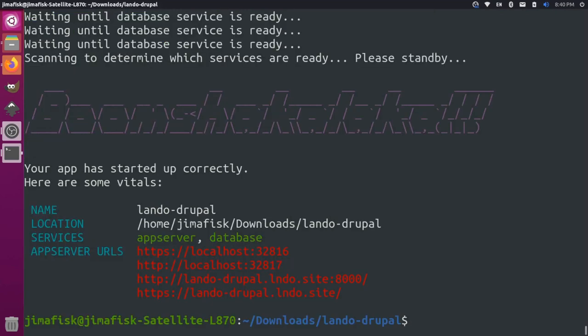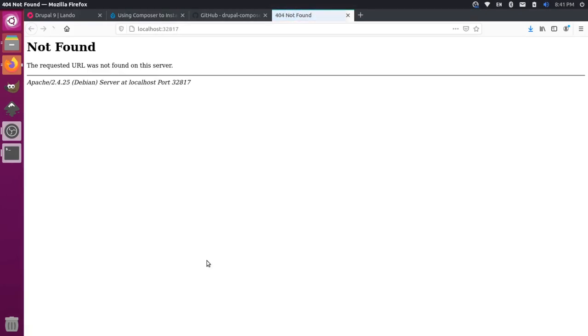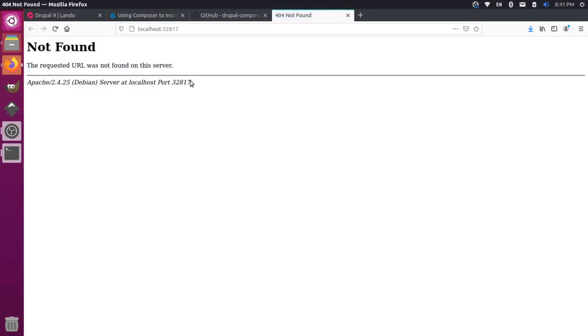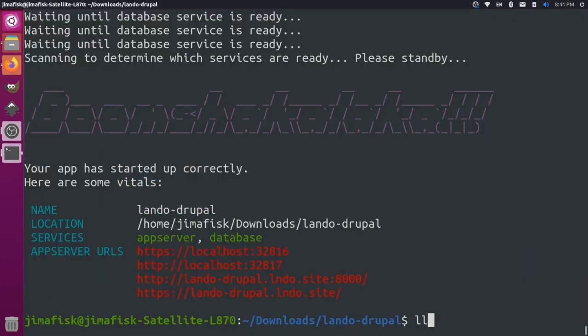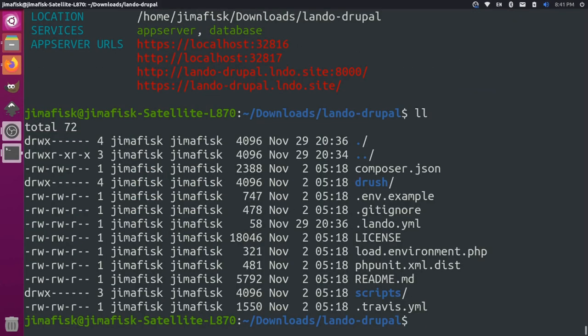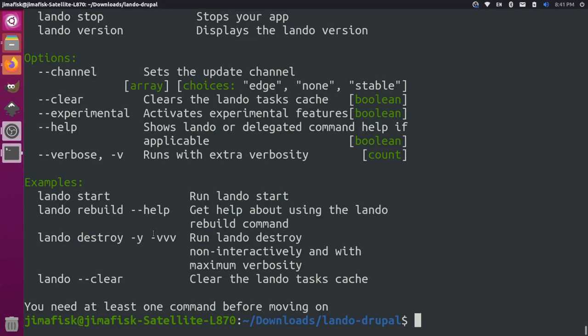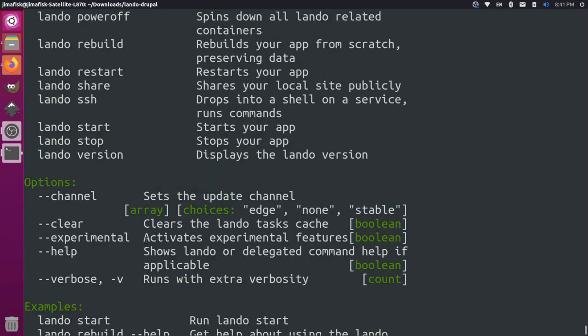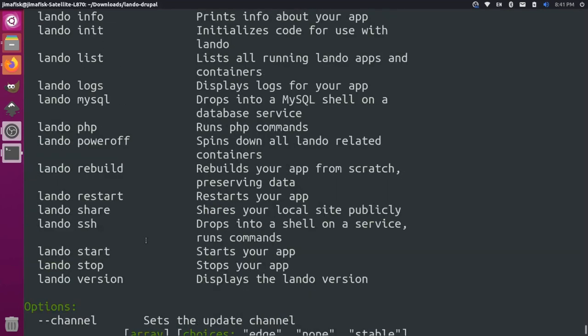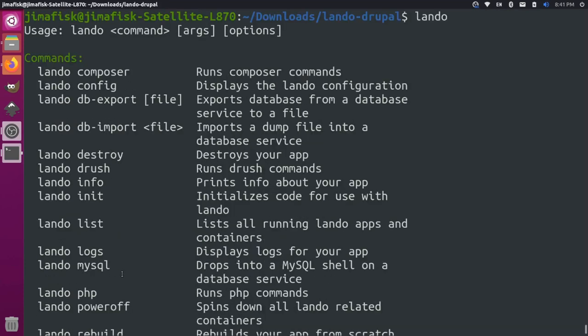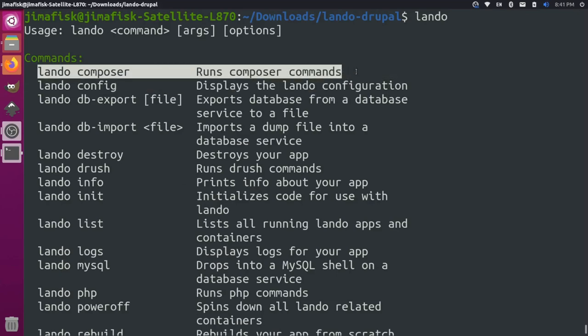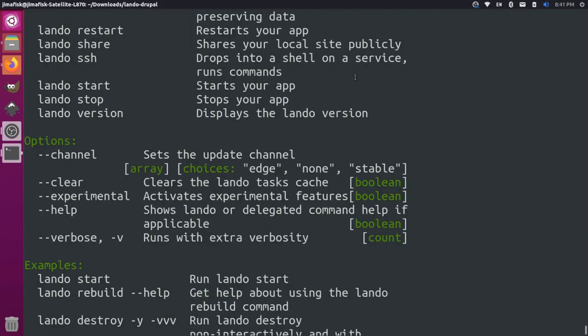Now that that's set up, you'll notice here that these URLs coming through for the website are highlighted in red. If we control click on one of these, it'll take us to a 404 not found. That's kind of what we're expecting. If we list the files here, you'll notice we actually don't have a web root here yet. Let's first type in Lando to see what commands are available to us. If I go up here, you'll notice there's some standard commands like starting and stopping and finding the version. But you also notice there's a Lando Composer command.